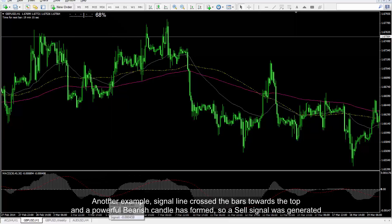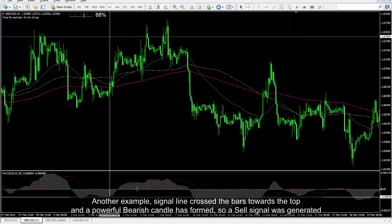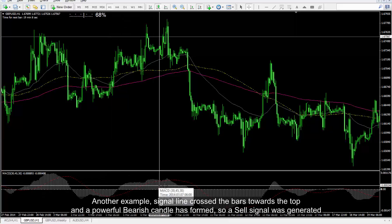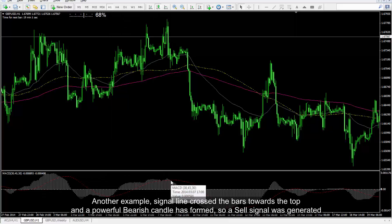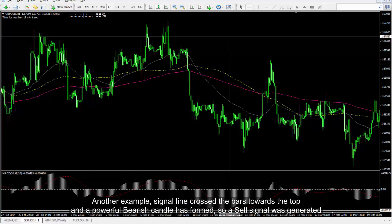In another example, the signal line has crossed the bars towards the top and a powerful bearish candle has formed, so a sell signal was generated.